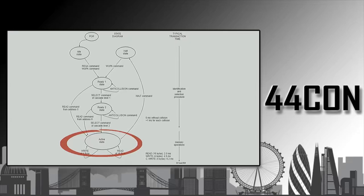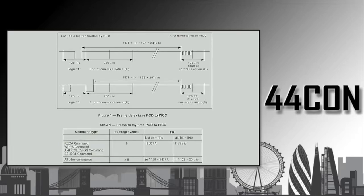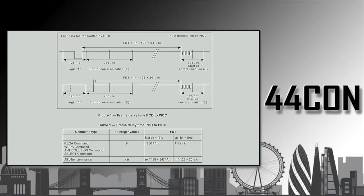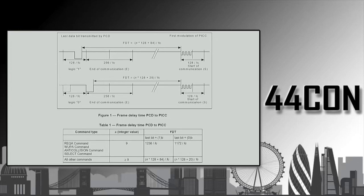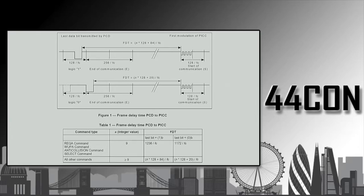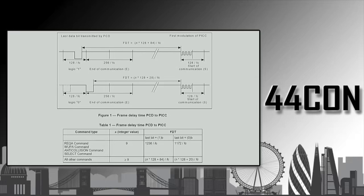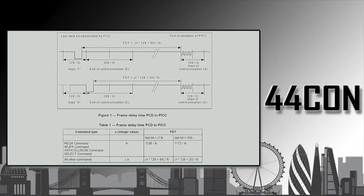We went back to the documentation and we started reading the ISO standards for the radio communication. And man, this is a lovely standard and protocol. Depending on the command that the reader sends to the tag, and also depending on the data, depending on the last bit that the reader sends to the tag, the tag has to wait a different delay. And that delay depends on what was the data sent from the reader. And to make this even more complicated, it's not the high-level data that you work with. It's the low-level radio frequency data, including the parity bits.